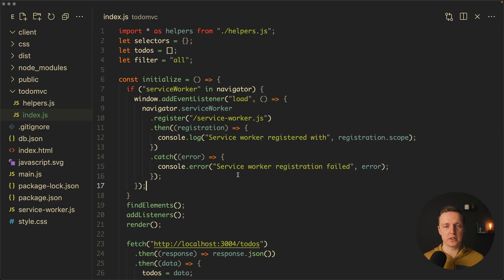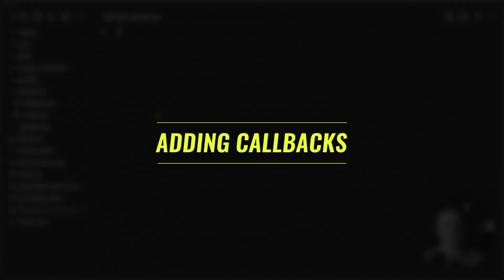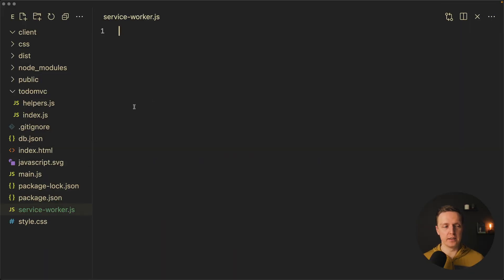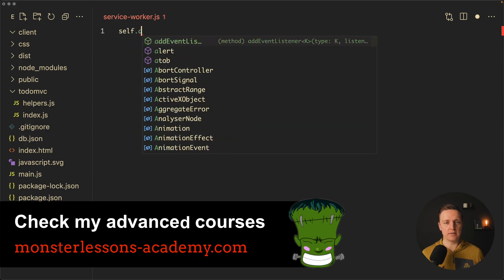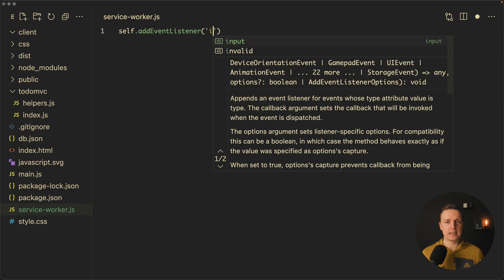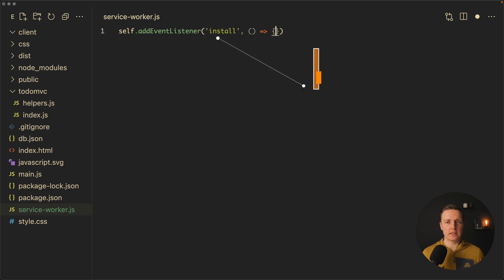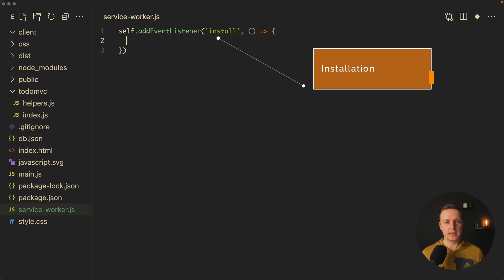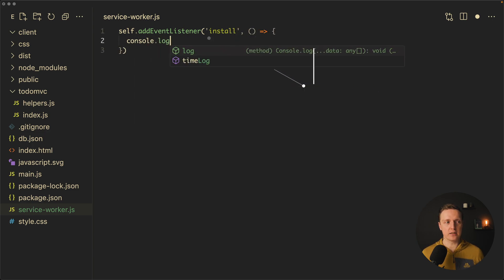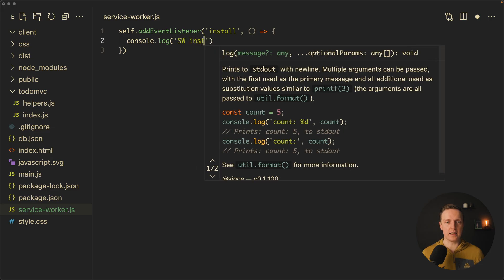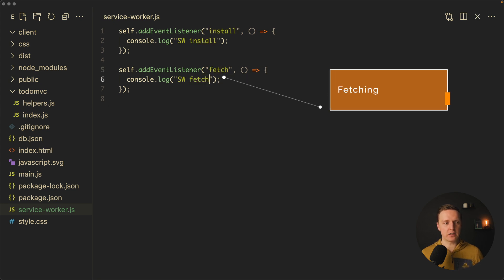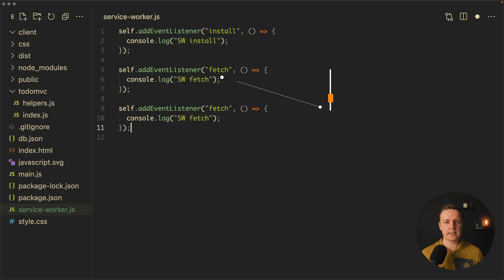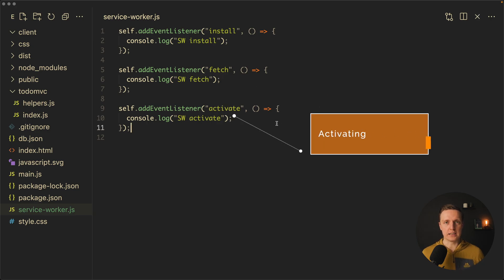So this is how we register our service worker. The next step is to add listeners inside our service worker. We write self.addEventListener with 'install' — a callback when the service worker is installed. We also create callbacks for 'fetch' and 'activate', logging each one to the console.